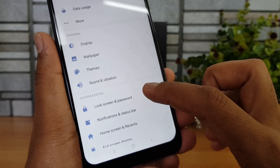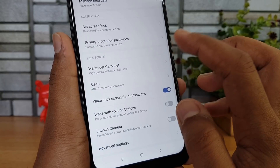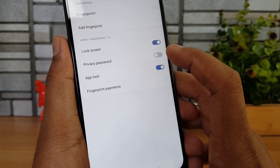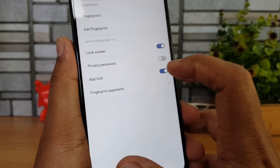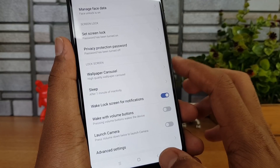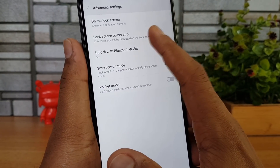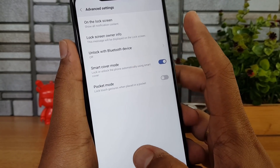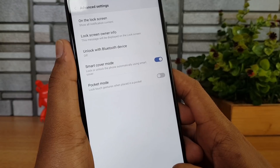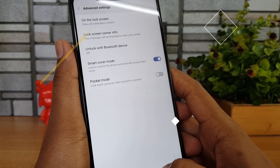Going to Lock Screen and Password, we have fingerprint data and face data. Under Manage Fingerprint, the fingerprint can be used for app lock as well. Similarly, face data can be used for app locking. In Advanced Settings you can add owner information text displayed on the lock screen. There is also a Pocket Mode — when enabled, it locks touch gestures when the device is in your pocket, preventing unwanted calls or dials.